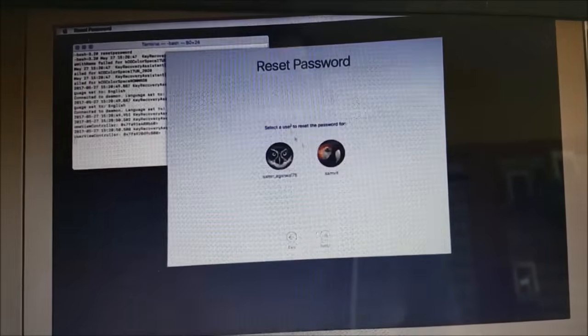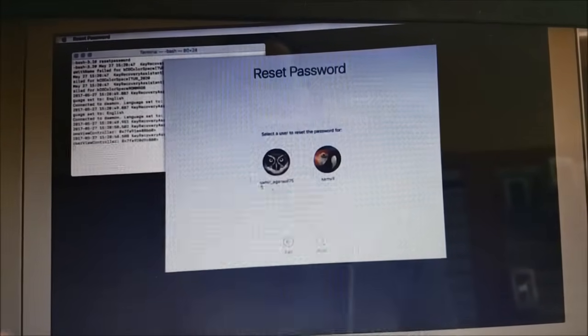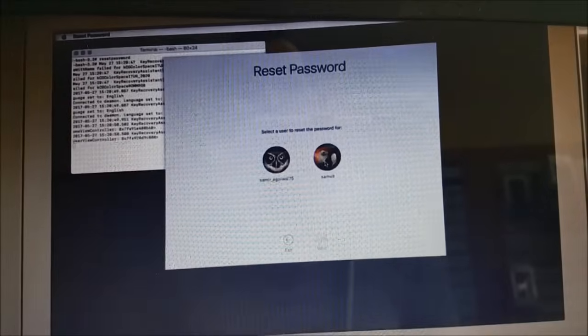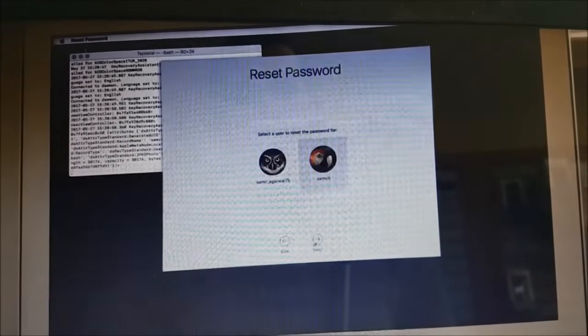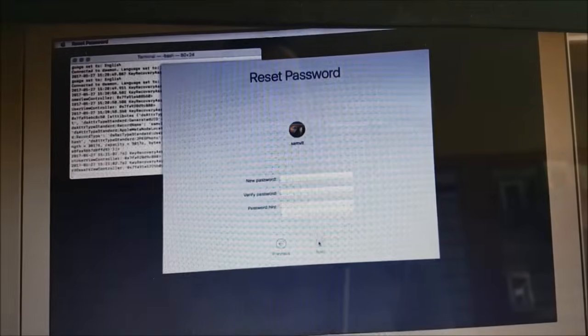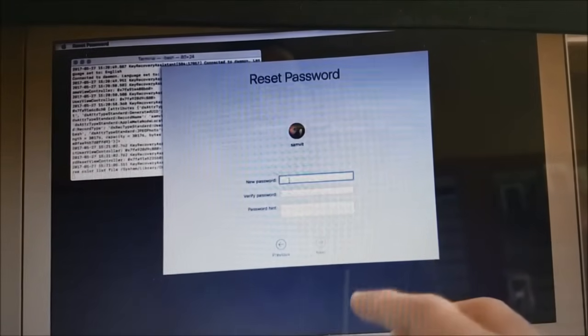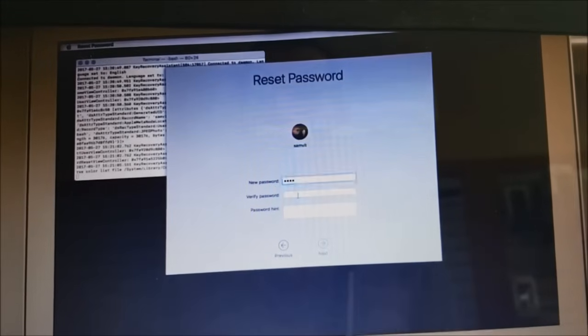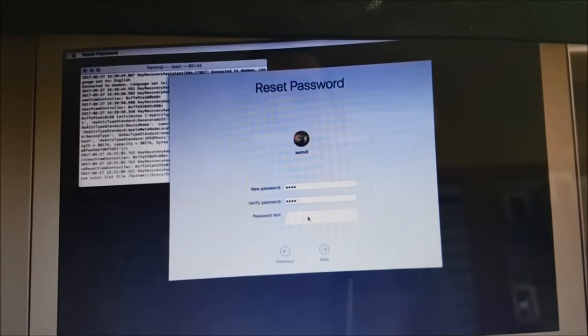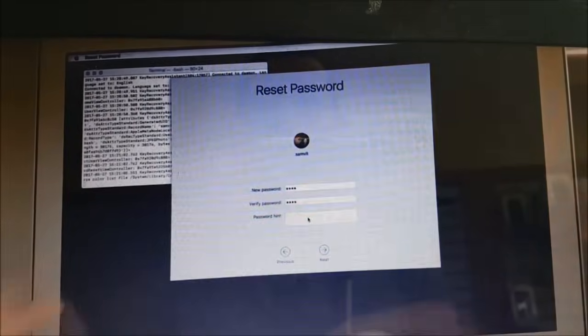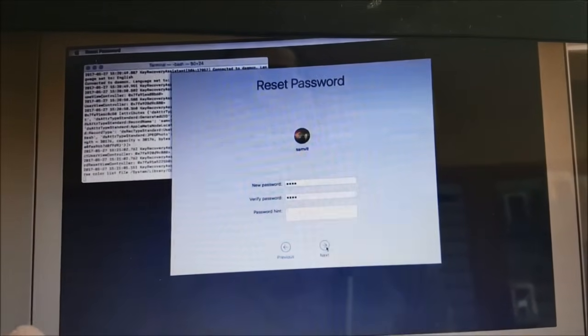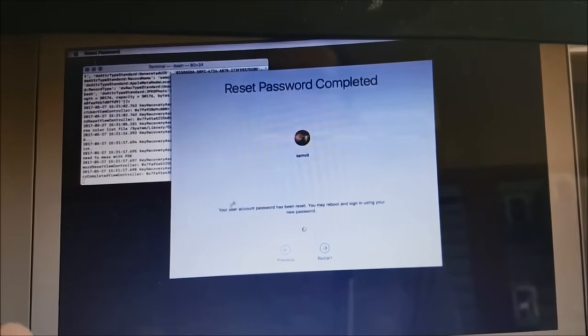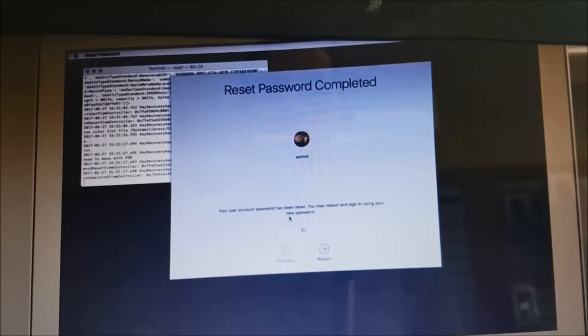Once I hit enter, it's gonna bring me here to this window, and I will select my account or the account that I forgot the password for. And here I will have to type the new password and verify. For the password hint, you can just ignore it and hit next.